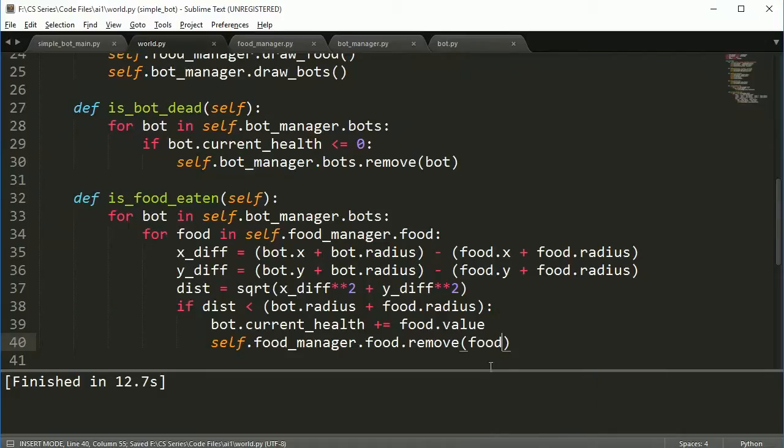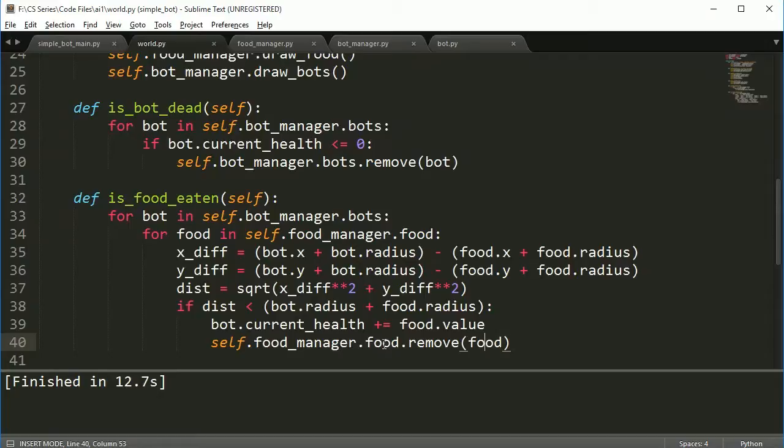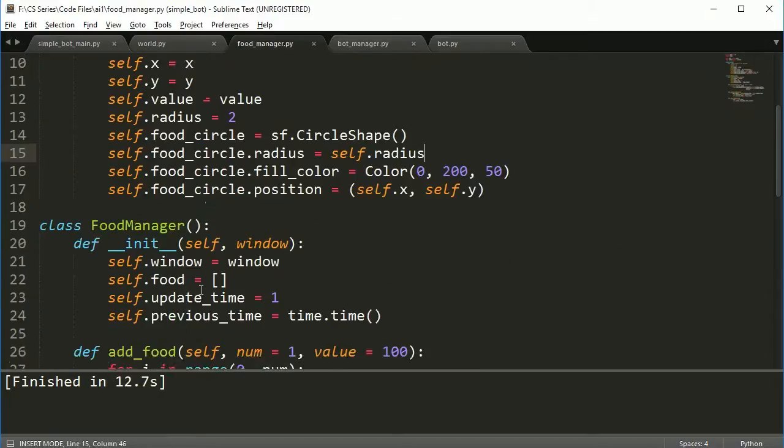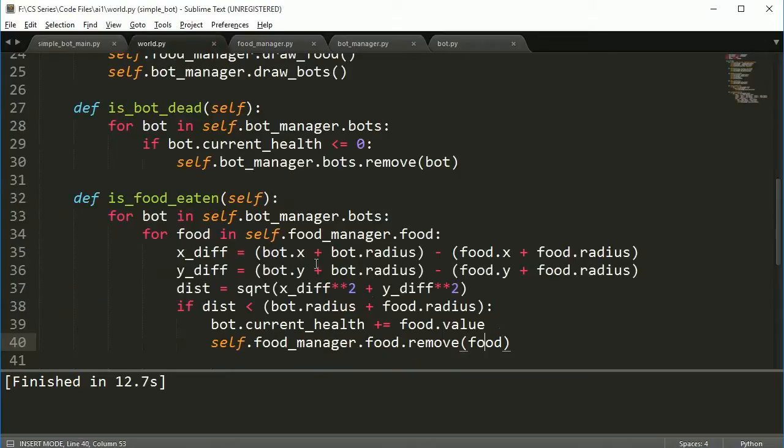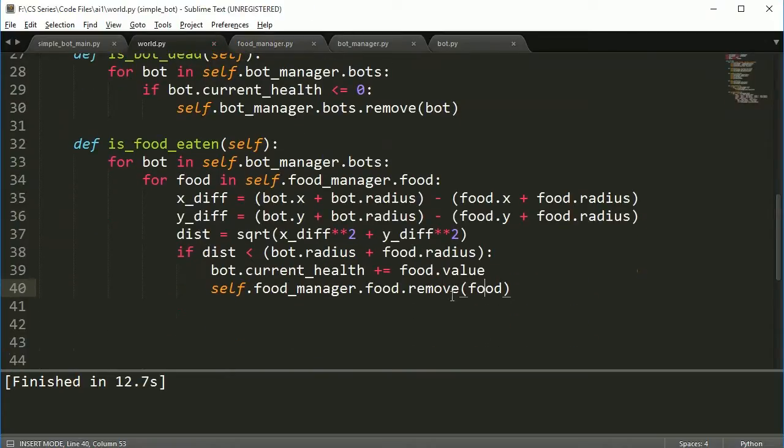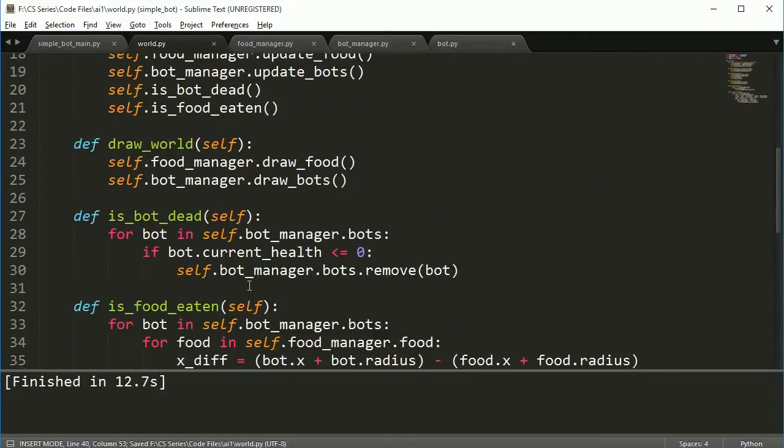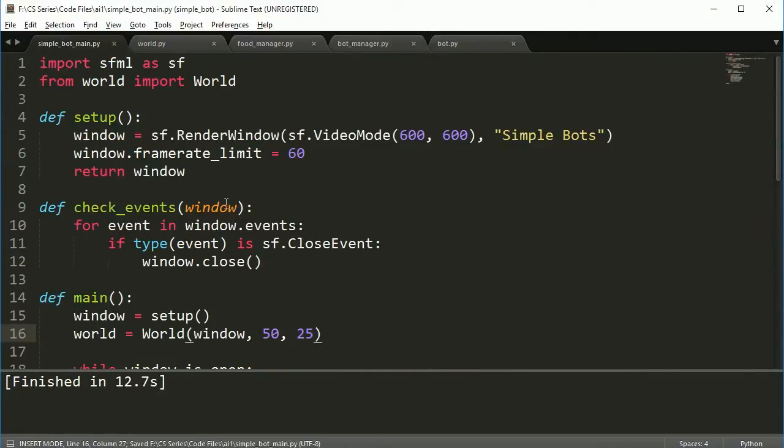So if these two are like that, then I need to say bot.current_health plus equal to food.value. So we take the value of the food and give it to the health of the bot. And then self.food_manager.food.remove_food. So that looks kind of ugly there. So food_manager for the food list, remove this food. So this food and this food are not the same. I know it's a little confusing, but this is the list in here of the food itself. So the food_manager food_list, and it removes that food. We're going to add one more thing here in just a minute, but for now, let's go ahead and run this and see what happens.